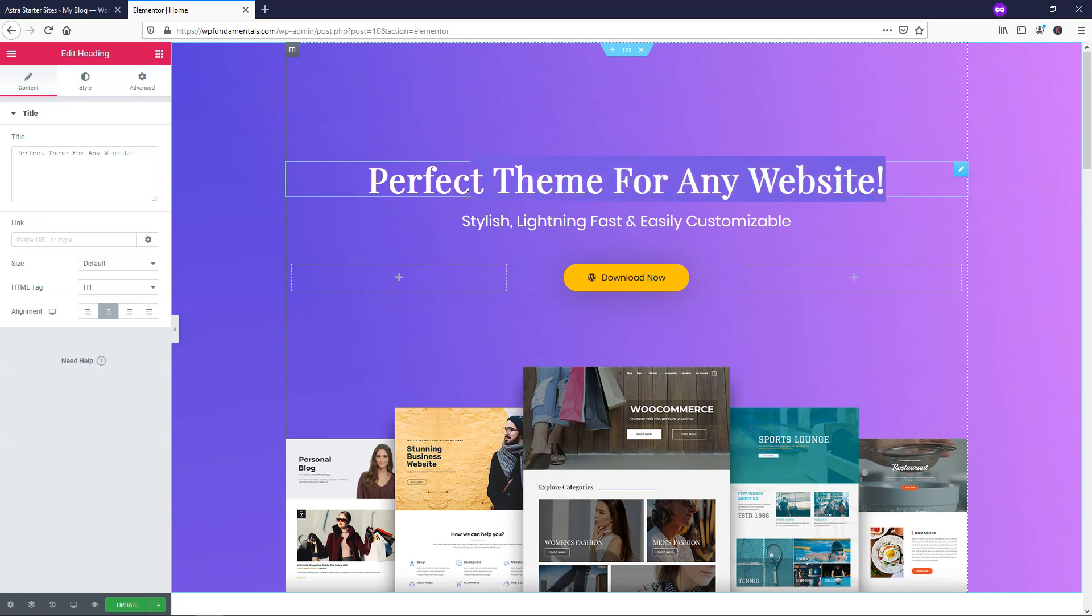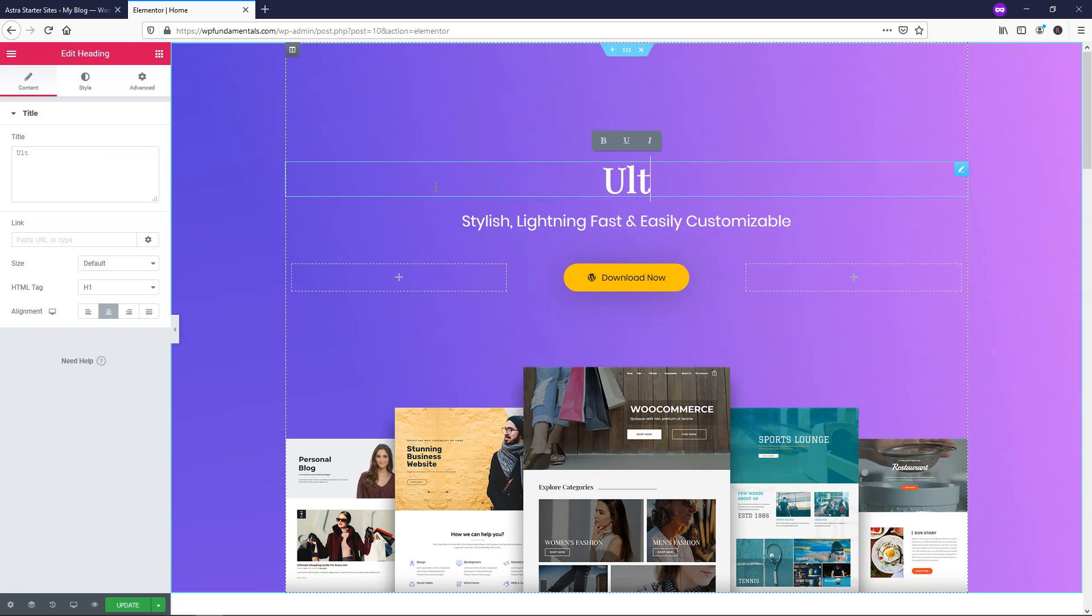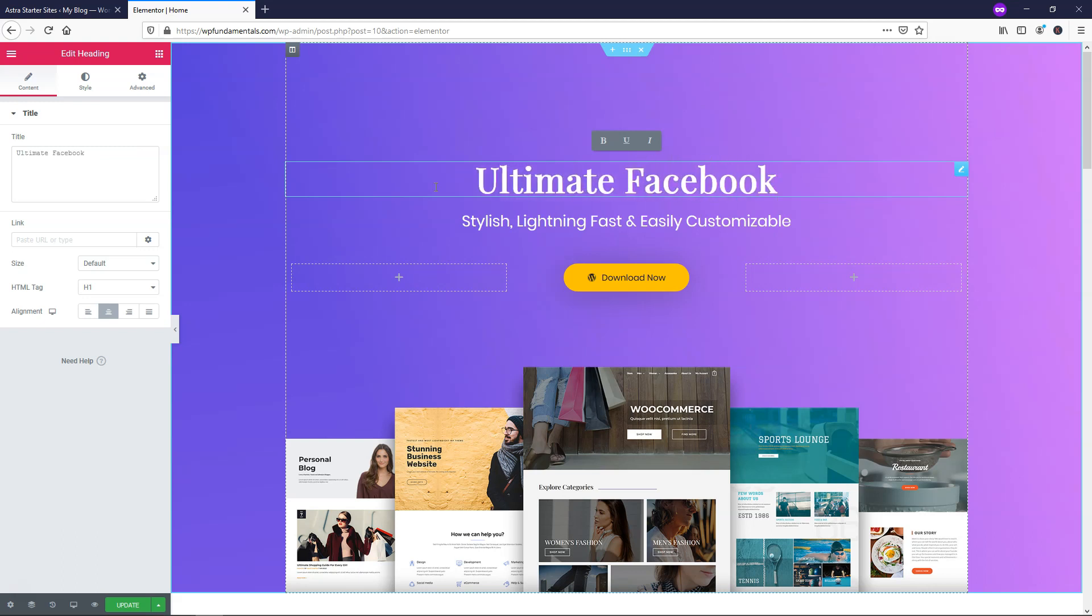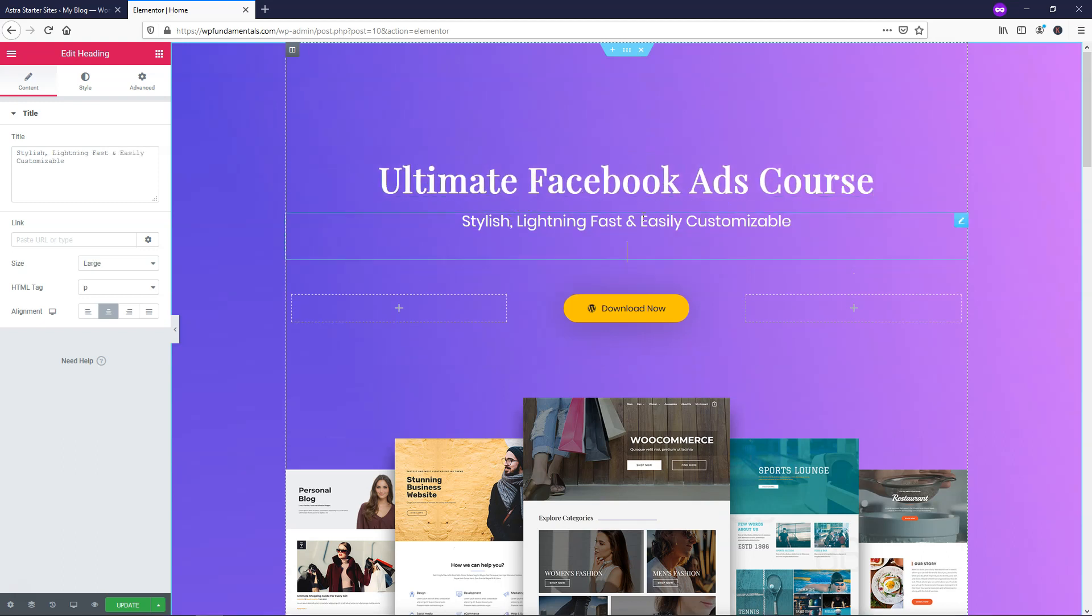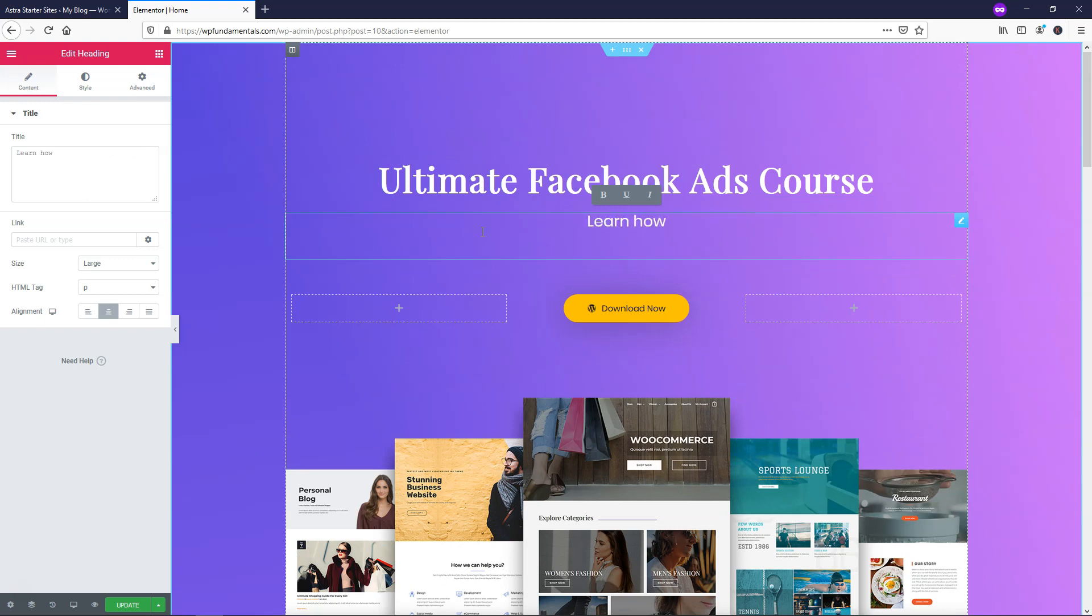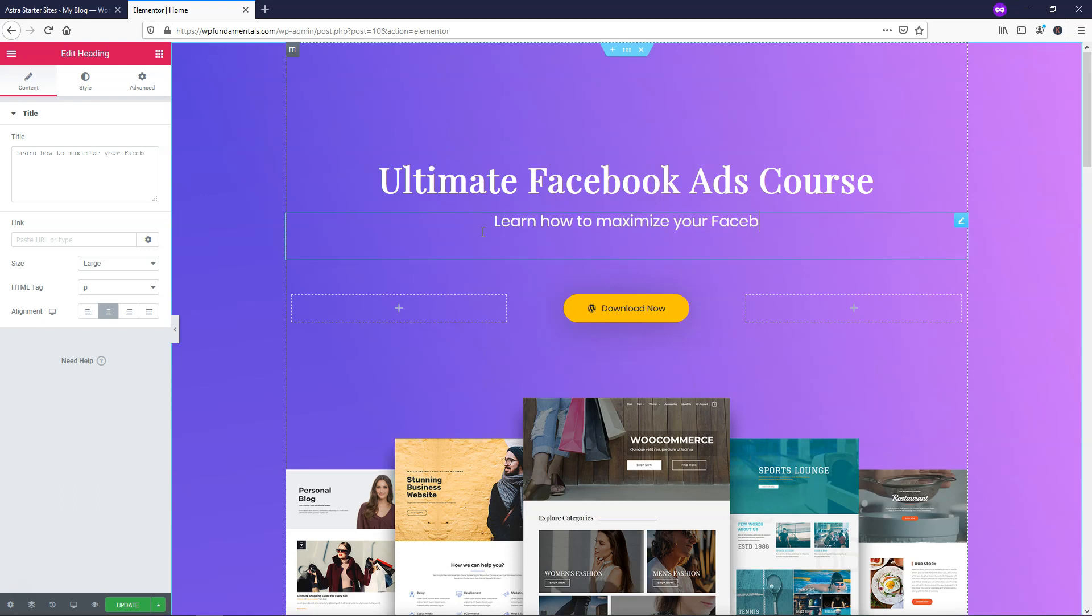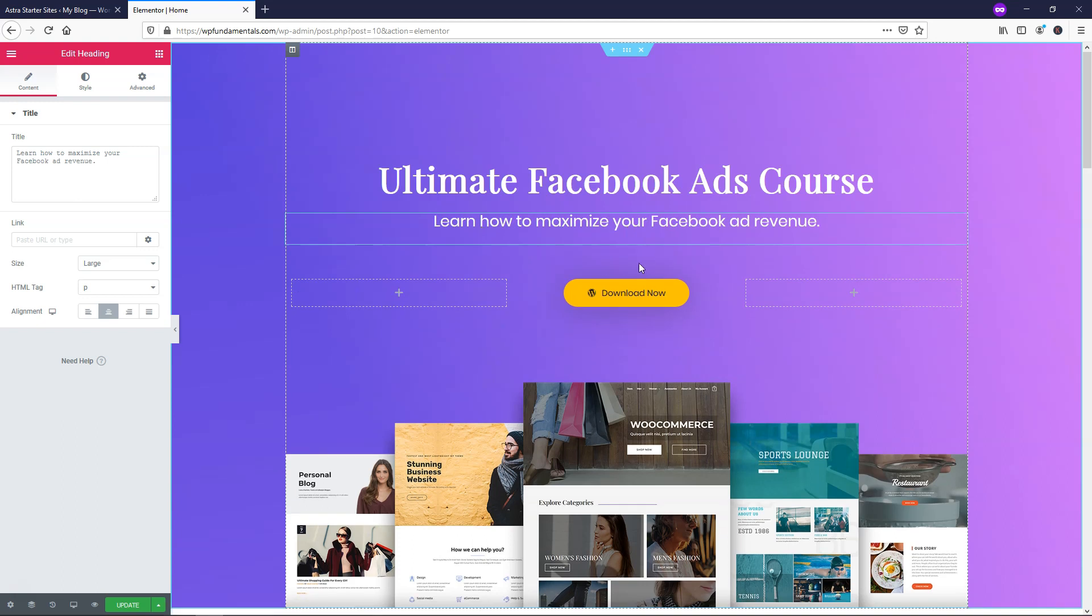So let's say you wanted to add a different title here. You can add something like, in this example, let's say we're selling a course. So I'll just name this Ultimate Facebook Ads Course. And here I'll just title this and make it say, Learn how to maximize your Facebook ad revenue. We can also just delete that to make it go up a little bit.